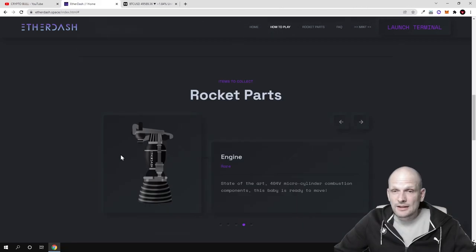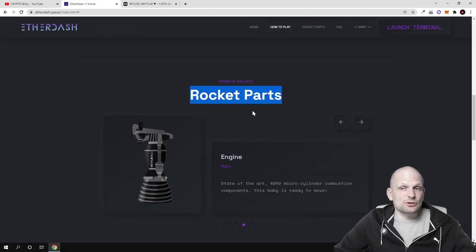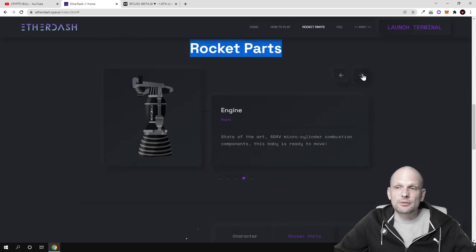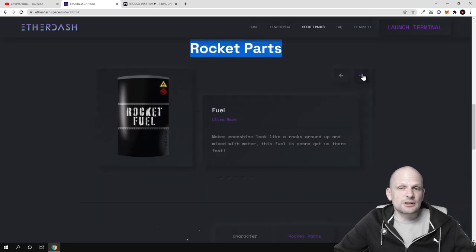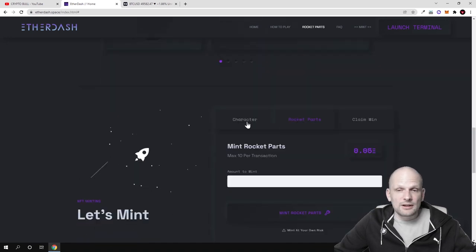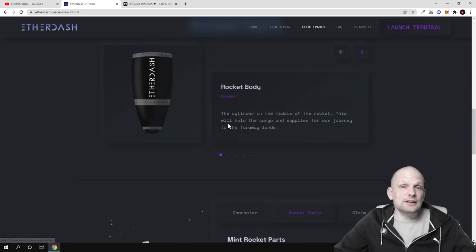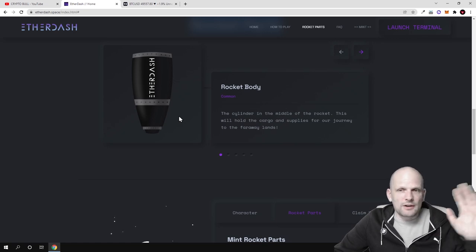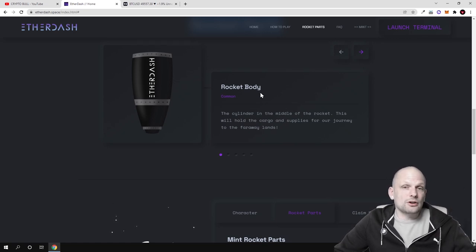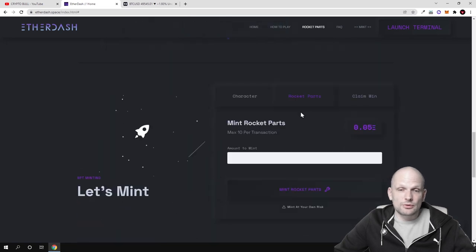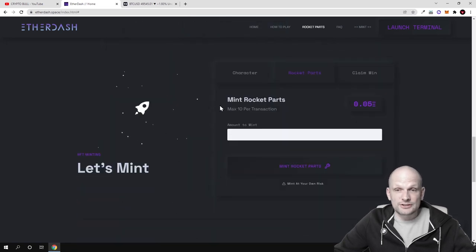100% of the community wallet is dedicated to be distributed as prizes for participants of Ether Dash. Here are different parts, these are those NFTs which you can already preview. You can read more information about these NFTs if you are interested. The main thing is that there will be these five main parts like fuel, rocket body, nose cone, and so on.